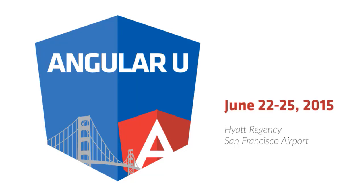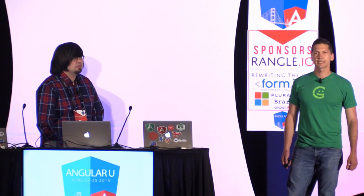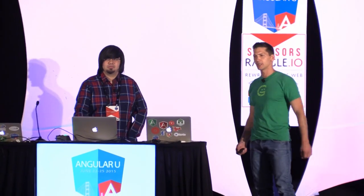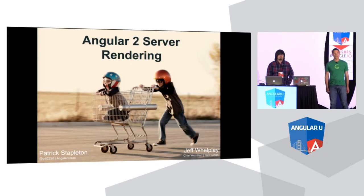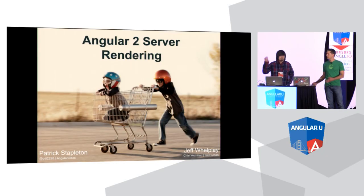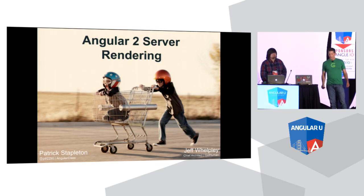Thanks a lot, everyone. My name is Jeff Welpley. I am the chief architect at GetHuman. And this is Patrick Stapleton, also known as PatrickJS. He runs Angular class.